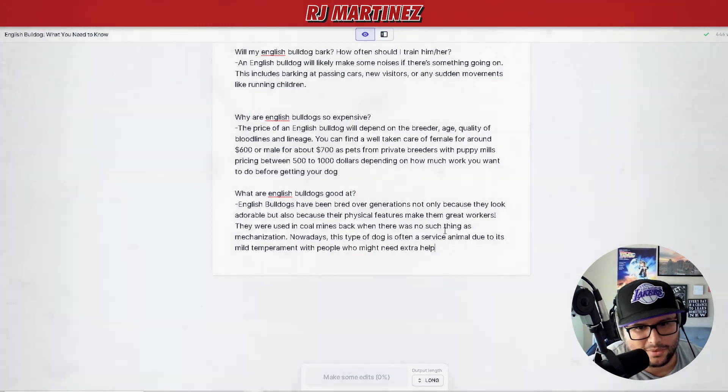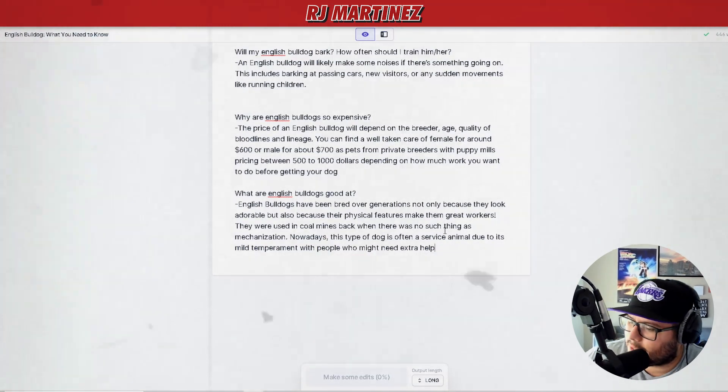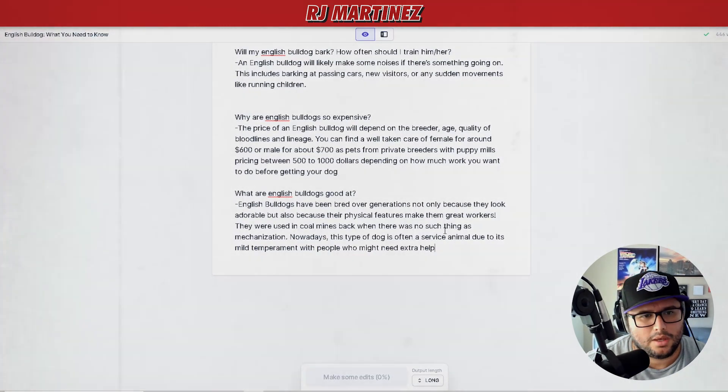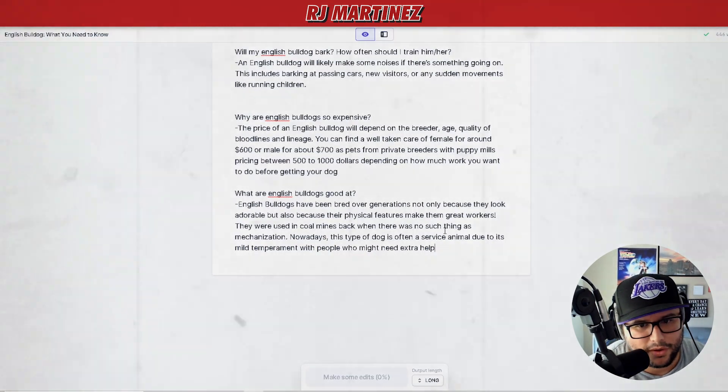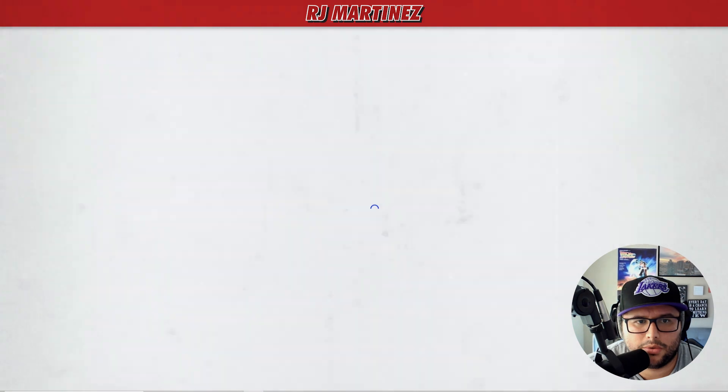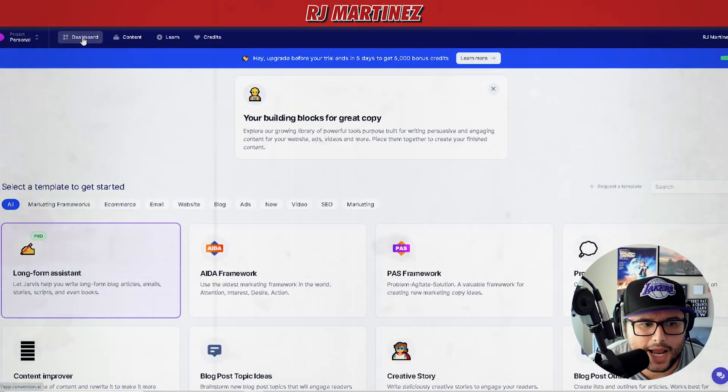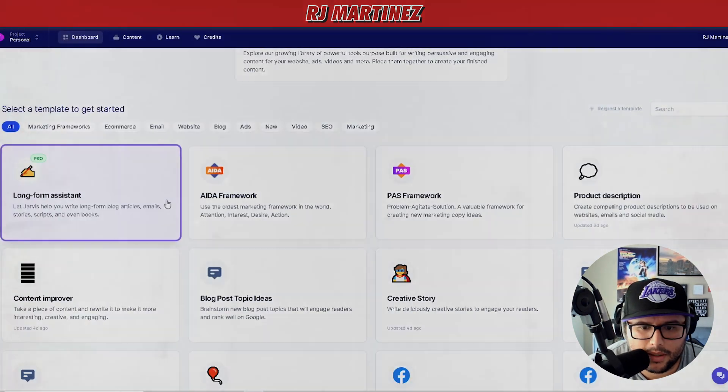You can literally create scripts with this, you can create Facebook posts, and if you go back over here to the dashboard you can see all these different types of templates.